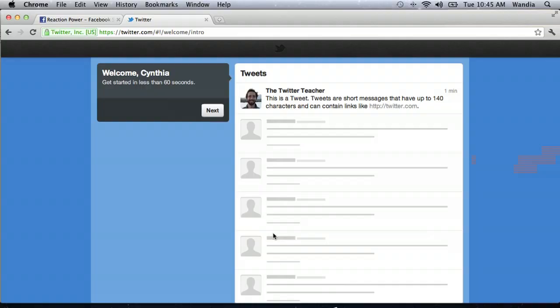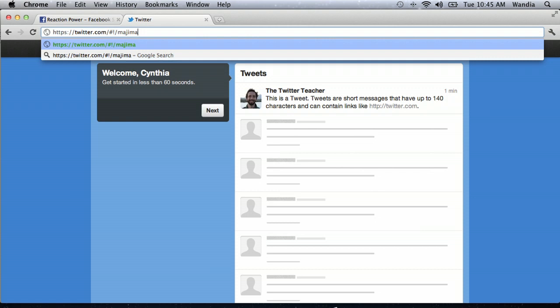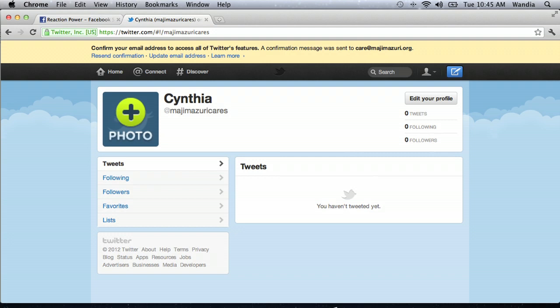Isn't that fantastic? Twitter has just created for me an excellent account named care at Maji Missouri, or Maji Missouri Cares. I can go to Maji Missouri Cares and there is my new Twitter account.